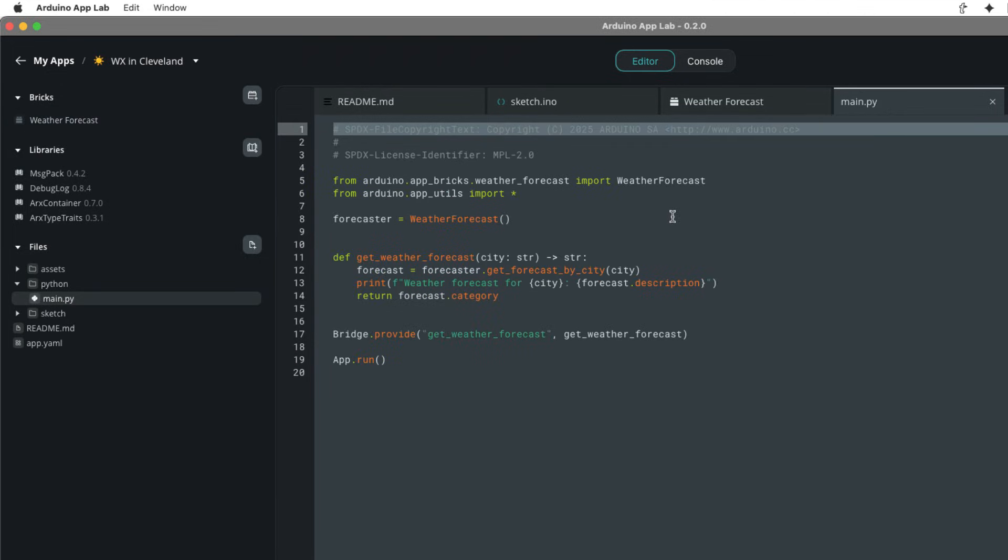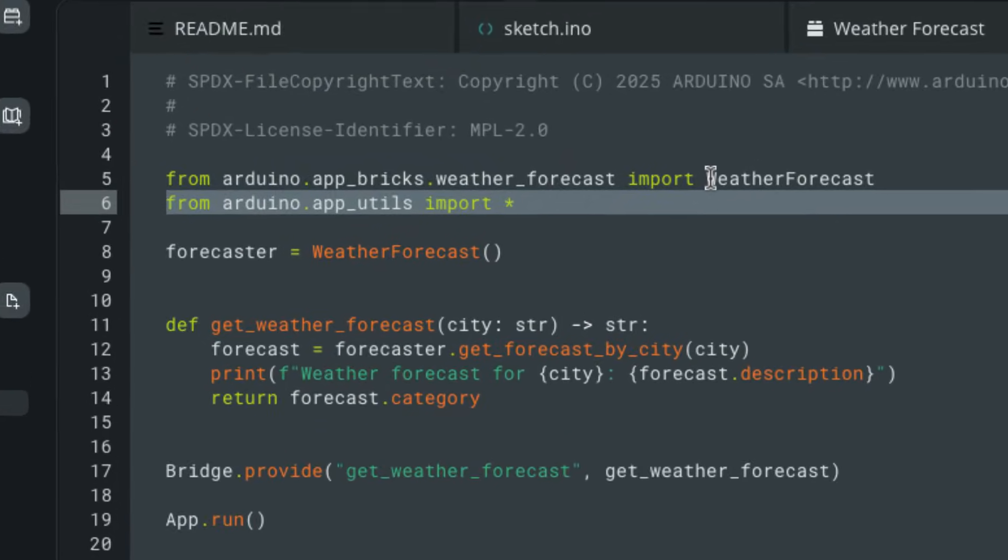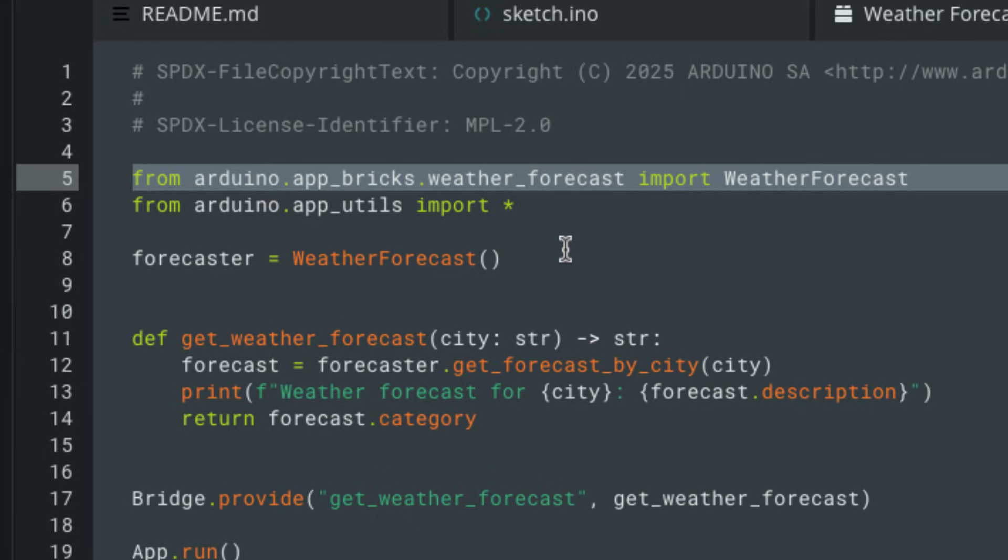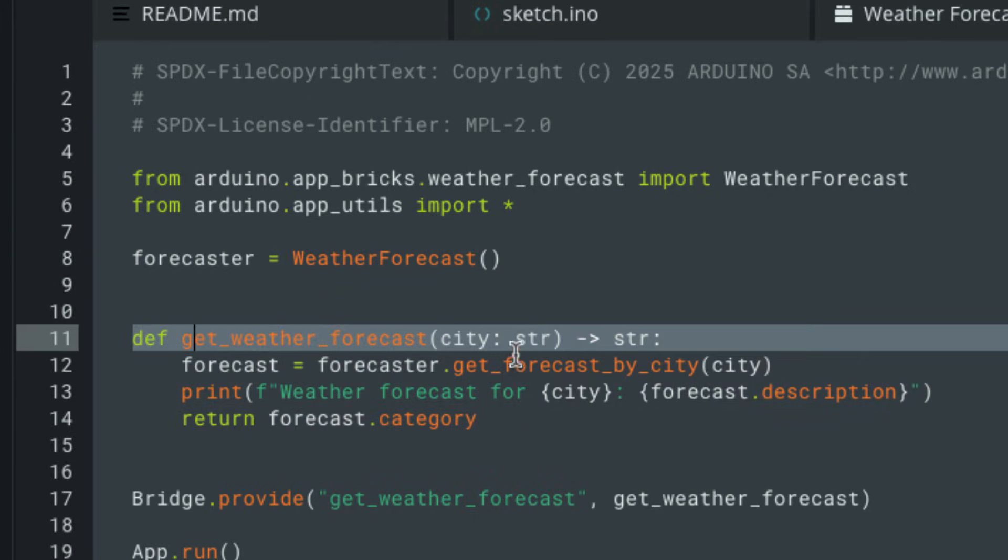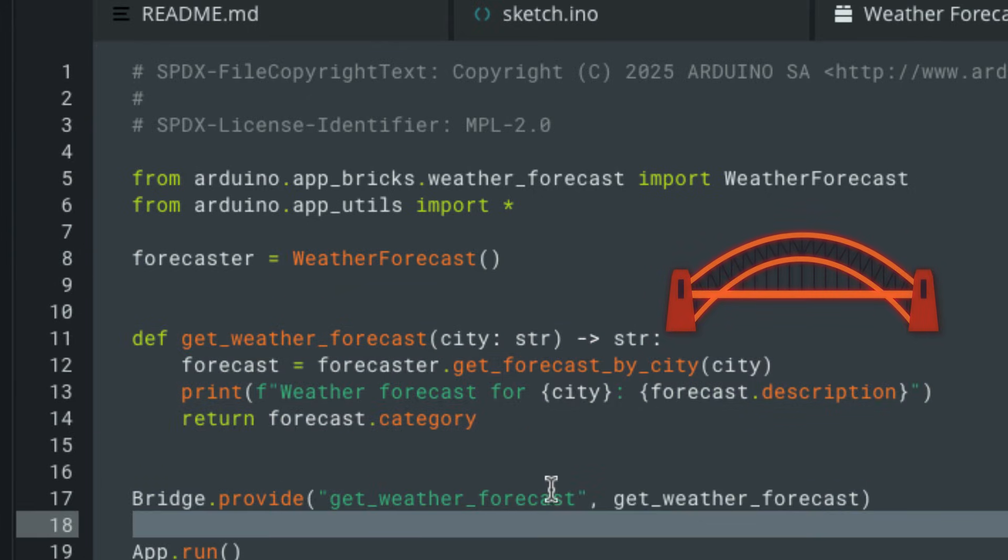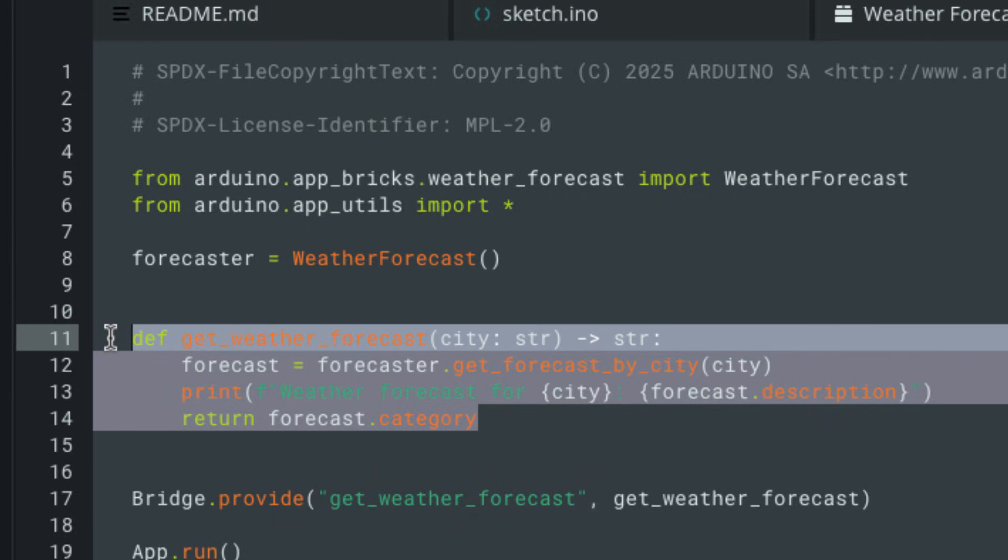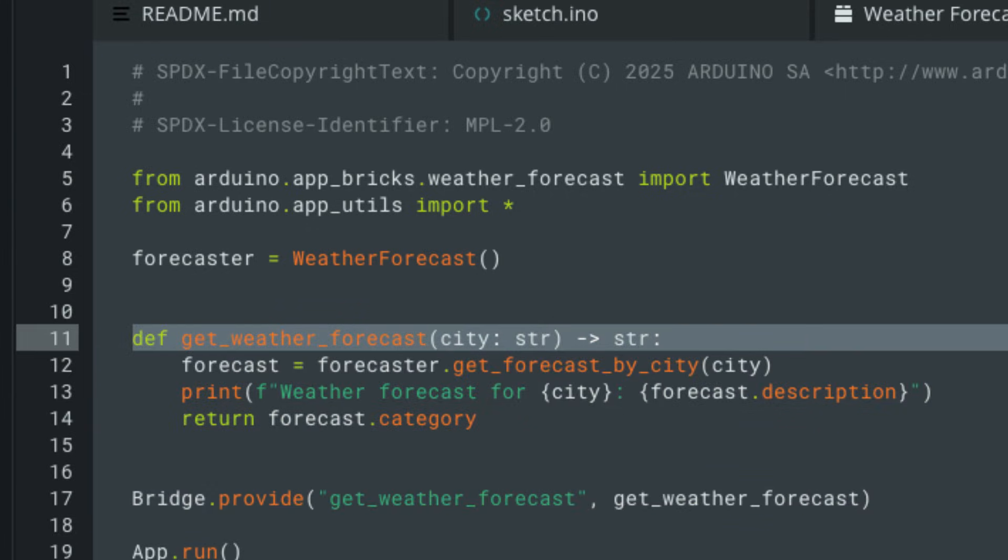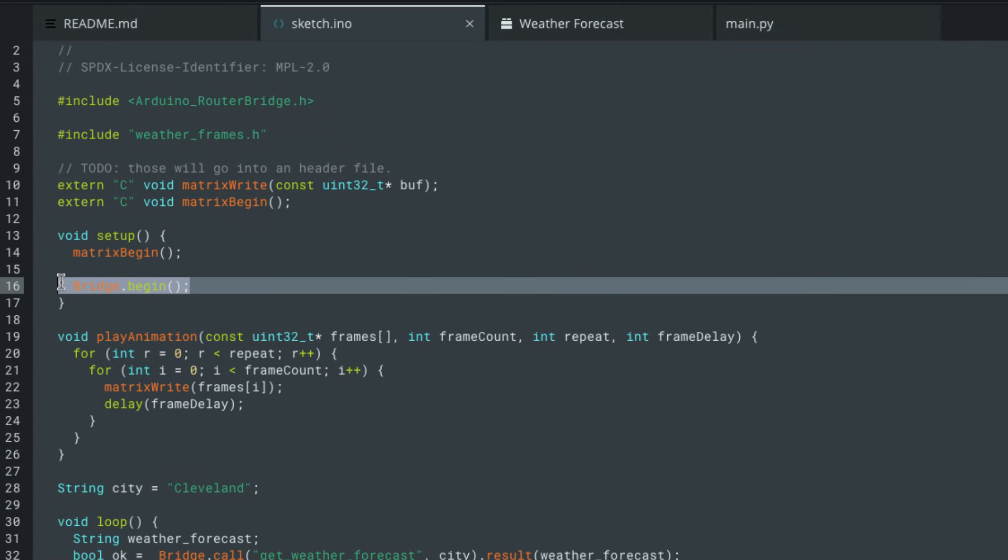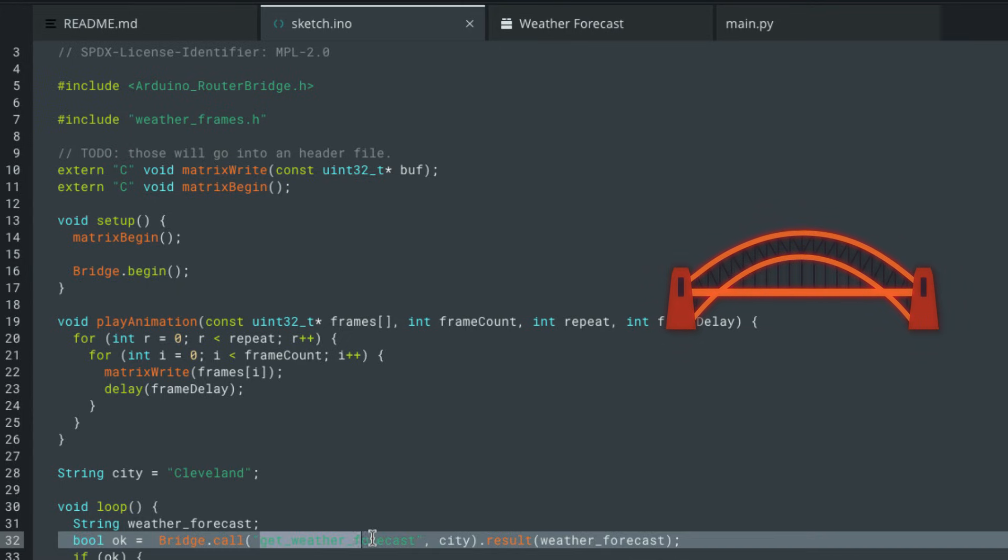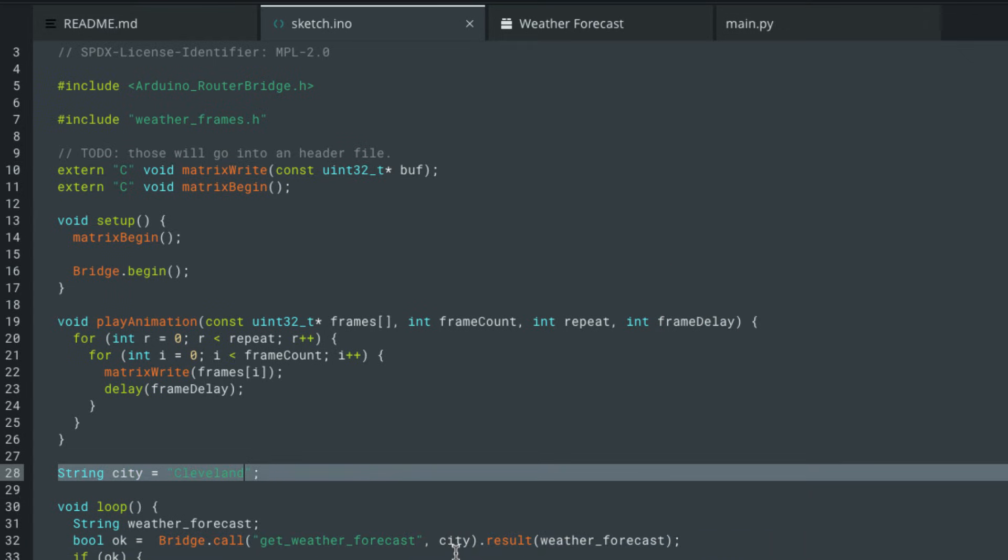And if you come down to the Python code, you can see in this first line, they go ahead and import a weather forecast from these bricks, this weather forecast brick here. So you import it into the Python file. So now I've got access to this brick. They make a weather forecast object and then a function that grabs the forecast. Now what's important is they provide a bridge. And what this bridge does essentially is allow the microcontroller unit on your Arduino Q to get access to the return value of this function. So it is providing get weather forecast, which is the name of this function.